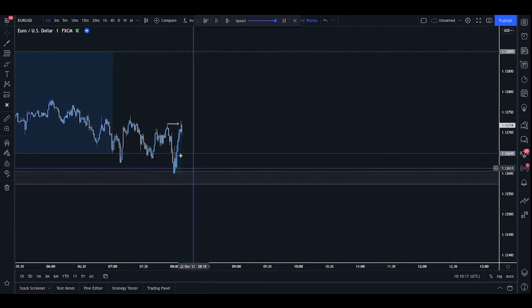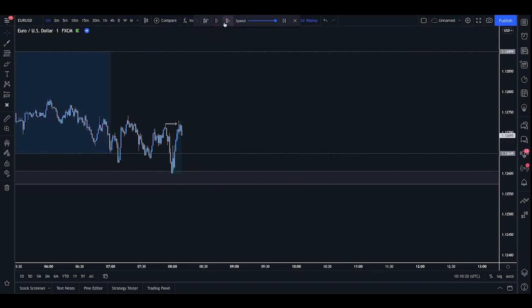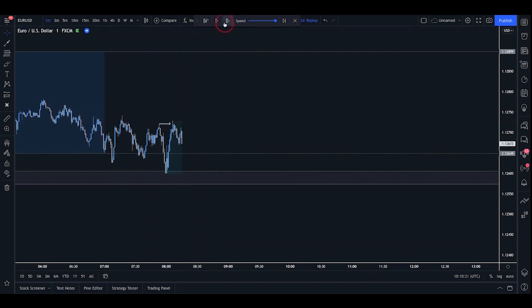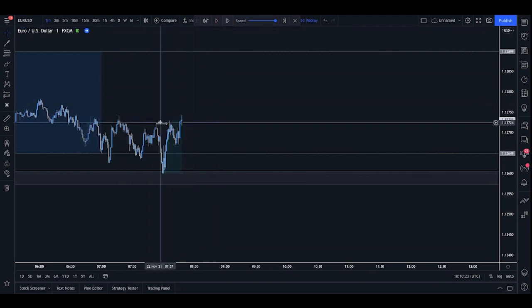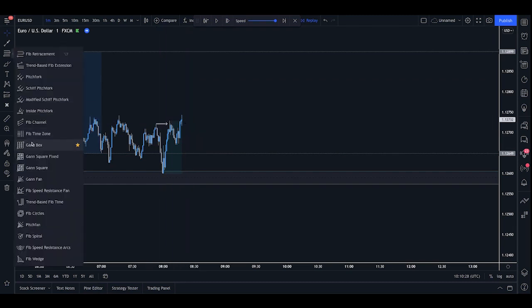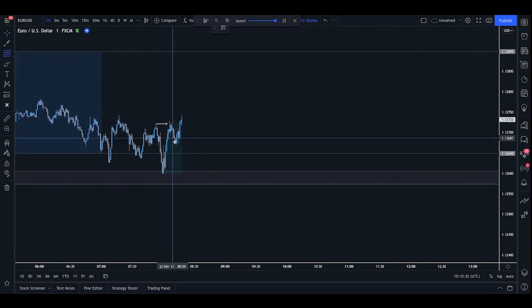Now, this one, we've obviously had that retest. We haven't yet had a break of structure. So what we can do is see what the market does. And if we get a push above, like so, that could give us indication that we want to look towards some buys.